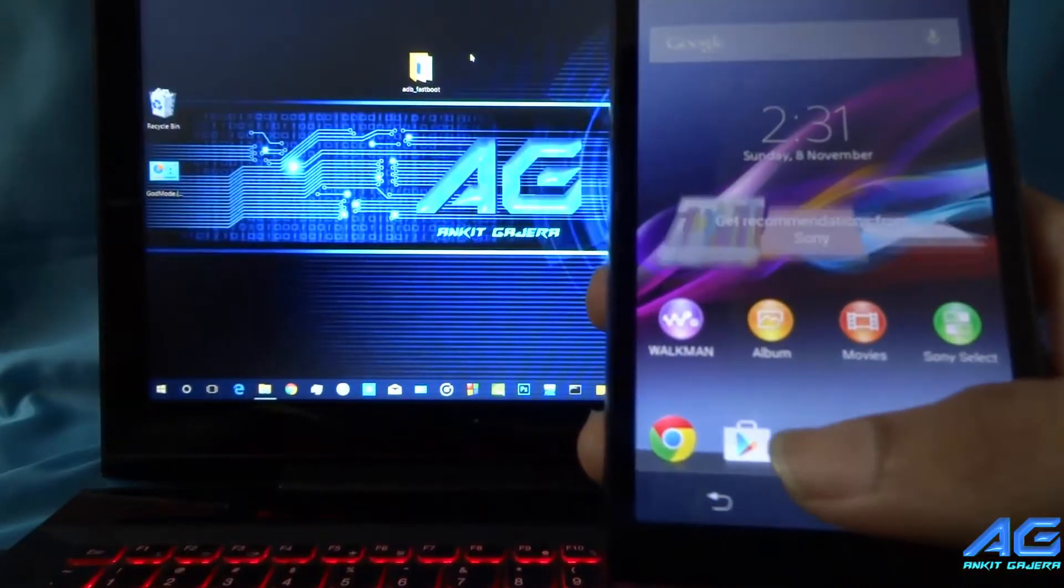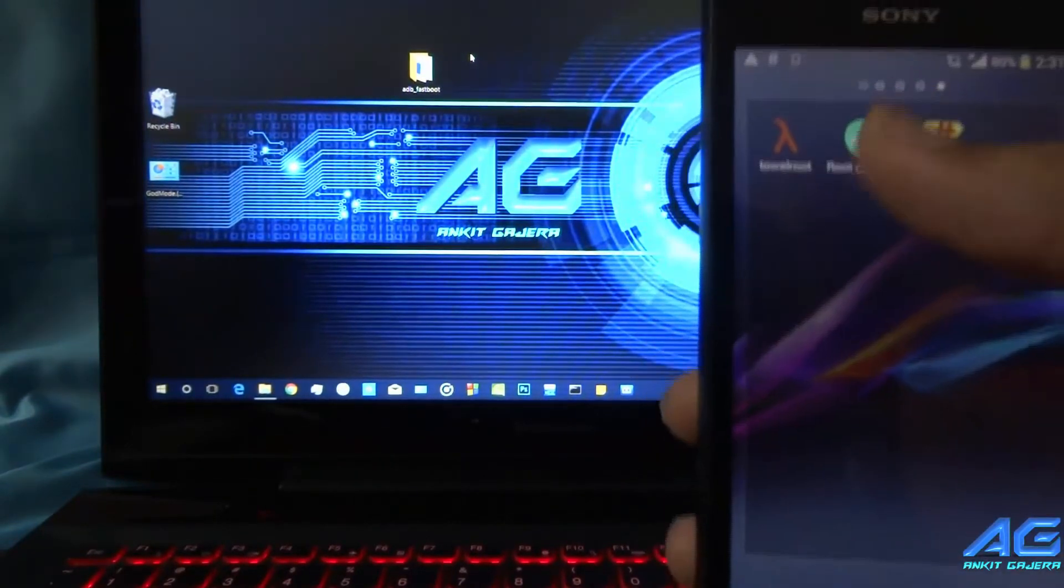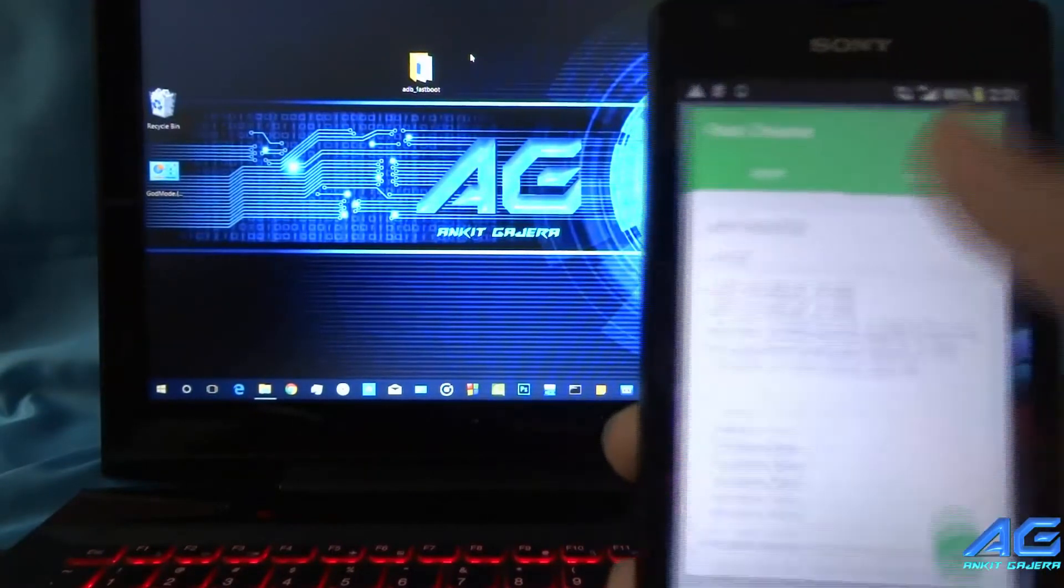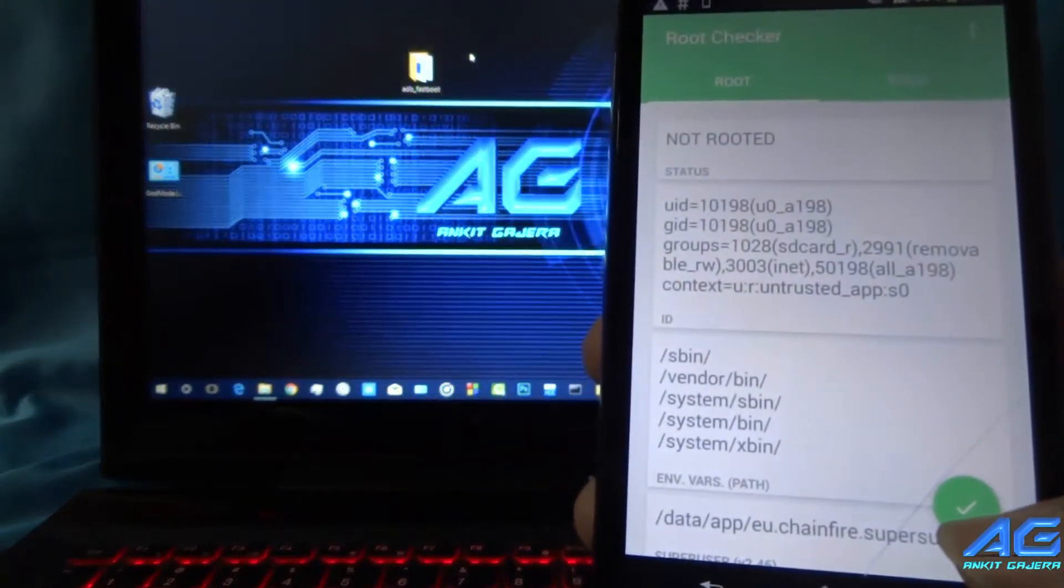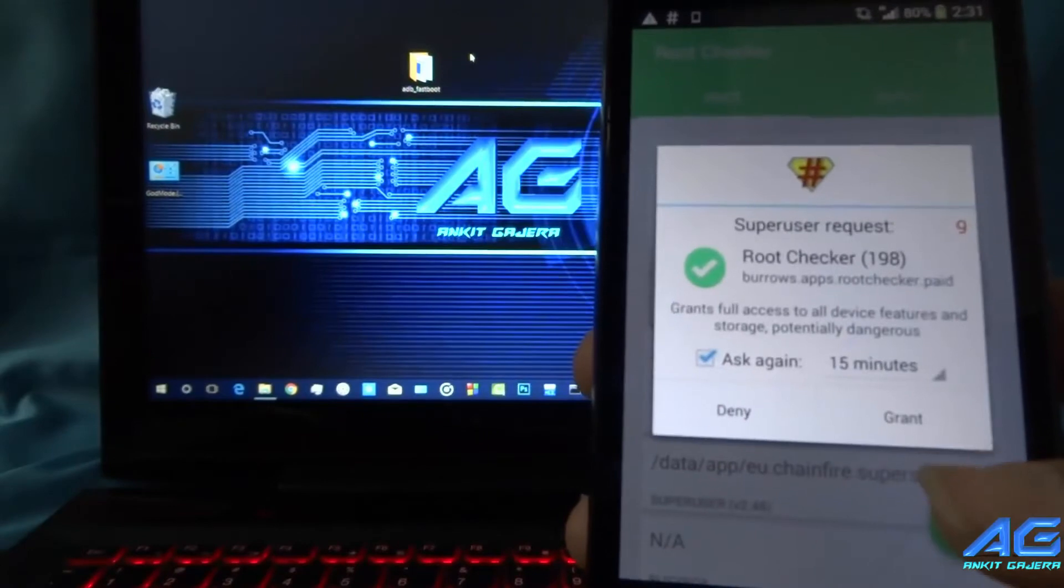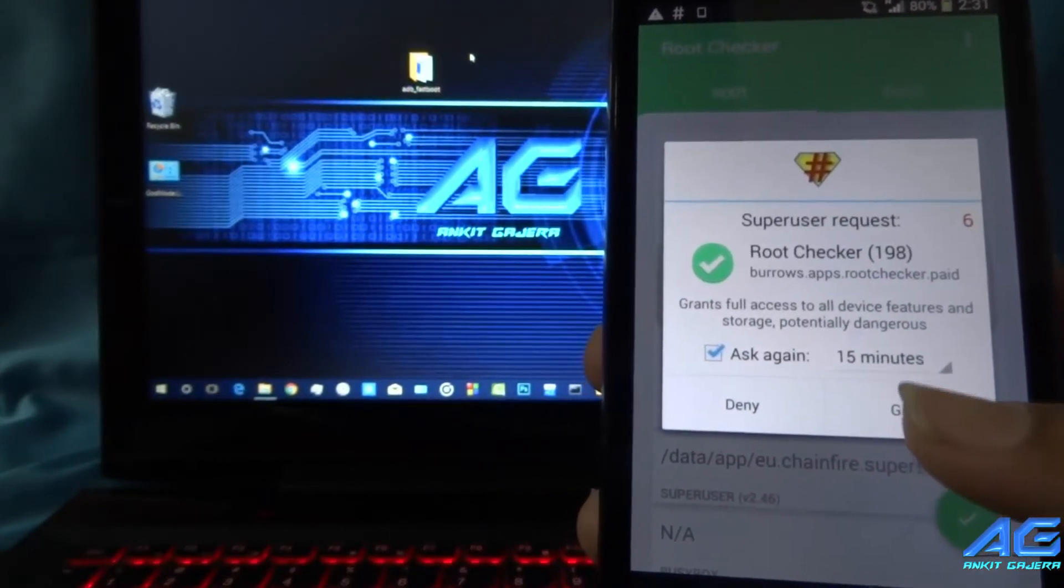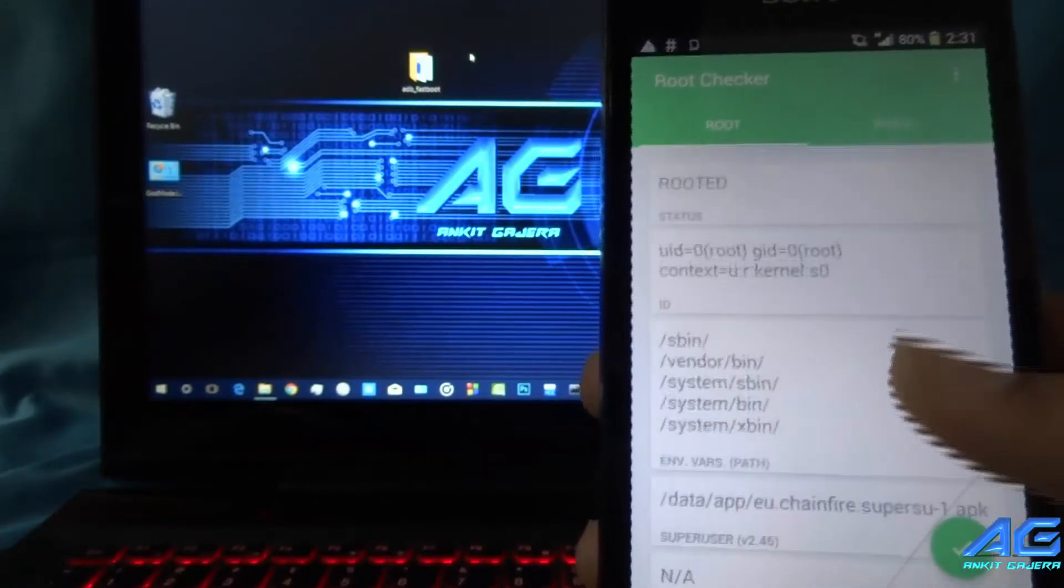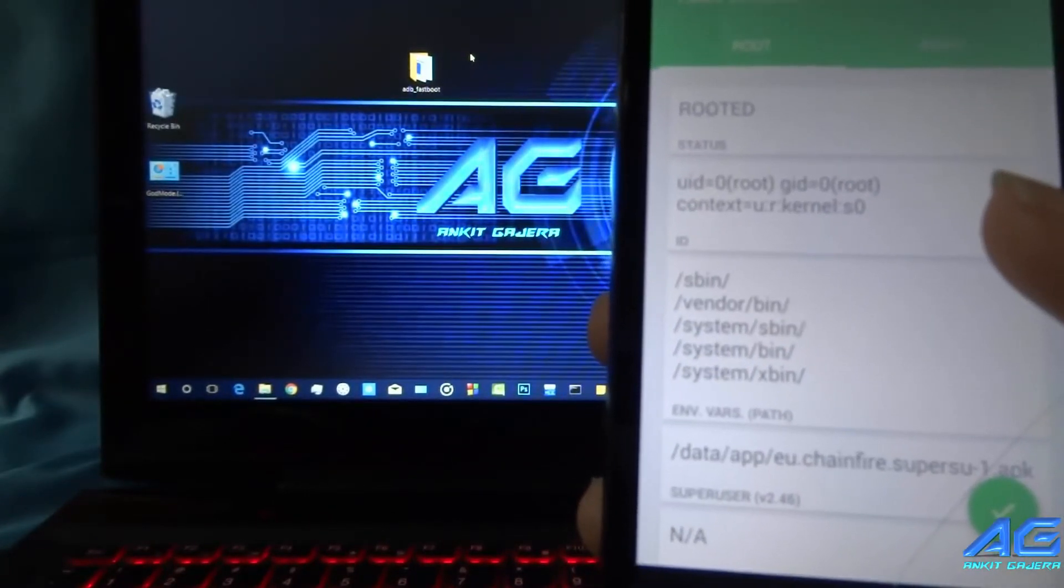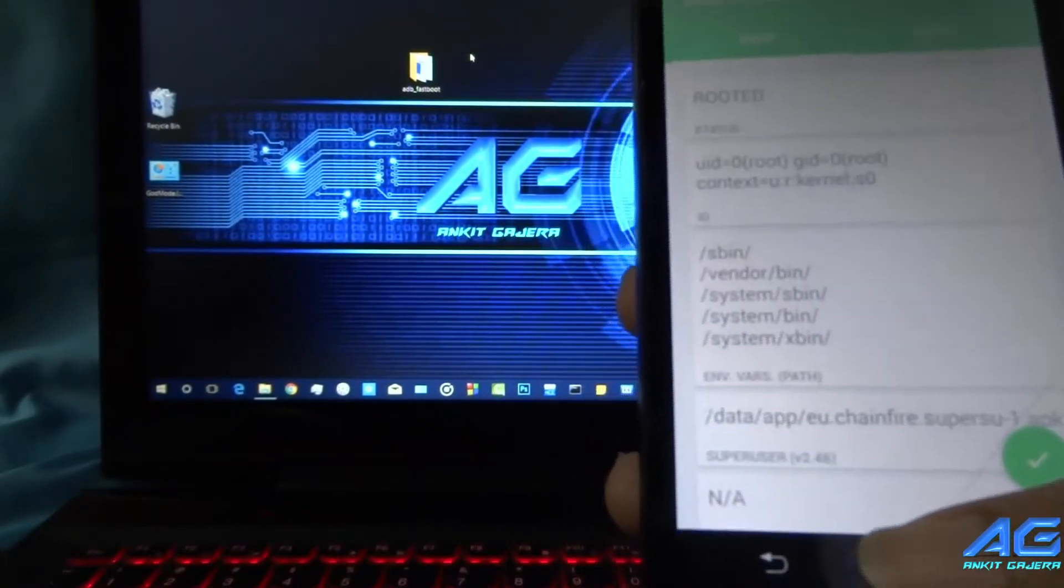Now again open Root Checker app and tap on verify root. Tap on grant. As you can see the root status is now rooted. So your phone is rooted now.